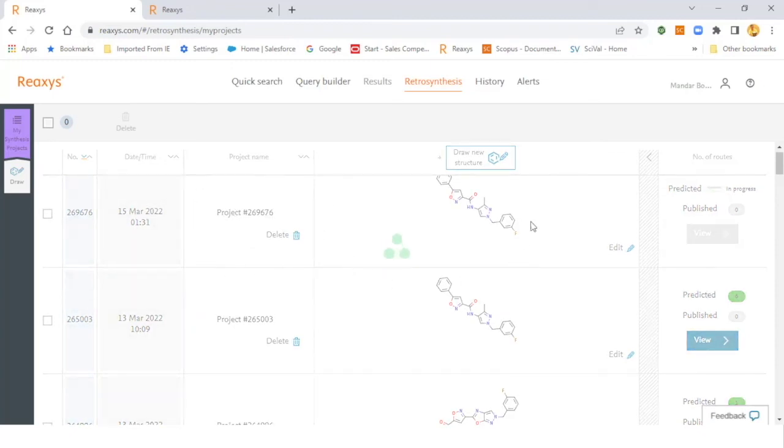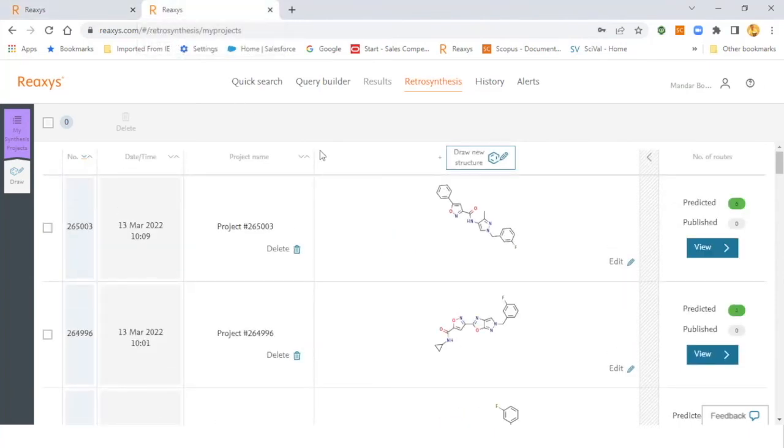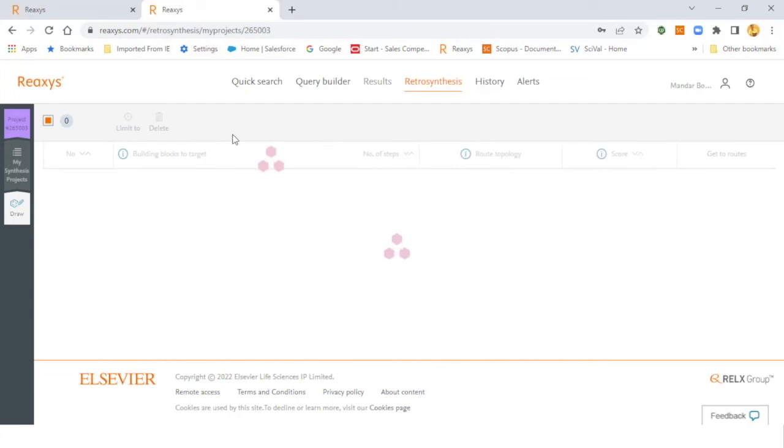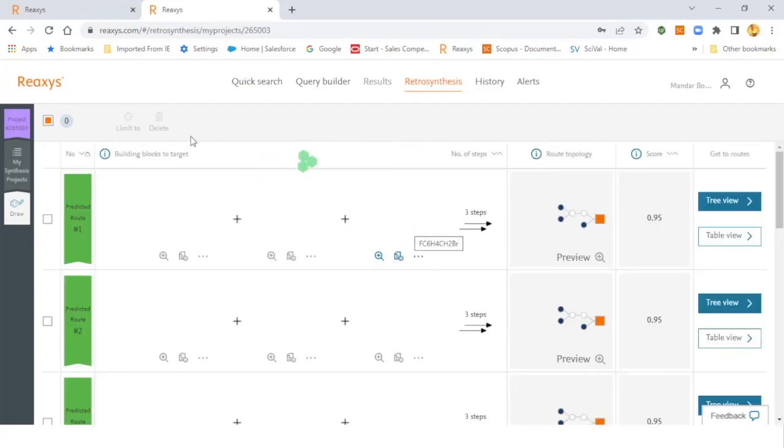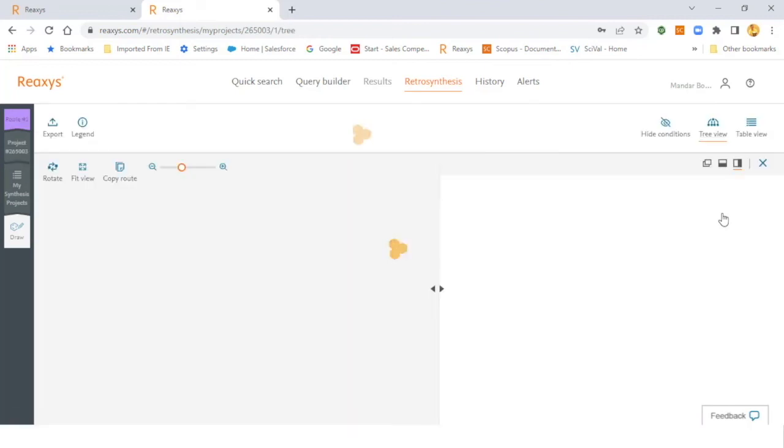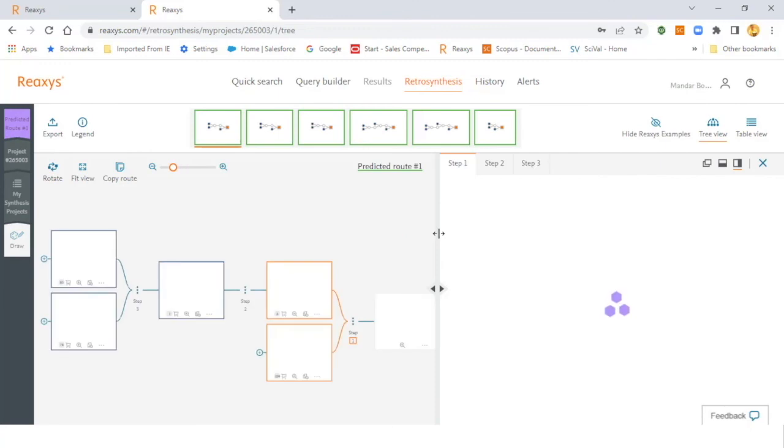You can then review your synthetic routes, which I have already done in another tab. You can click the review button. Once you see all the routes, you can also see the number of steps, the divergence, convergence of synthetic route and the confidence score of each and every predicted route. You can then click preview to go into the retrosynthesis routes.